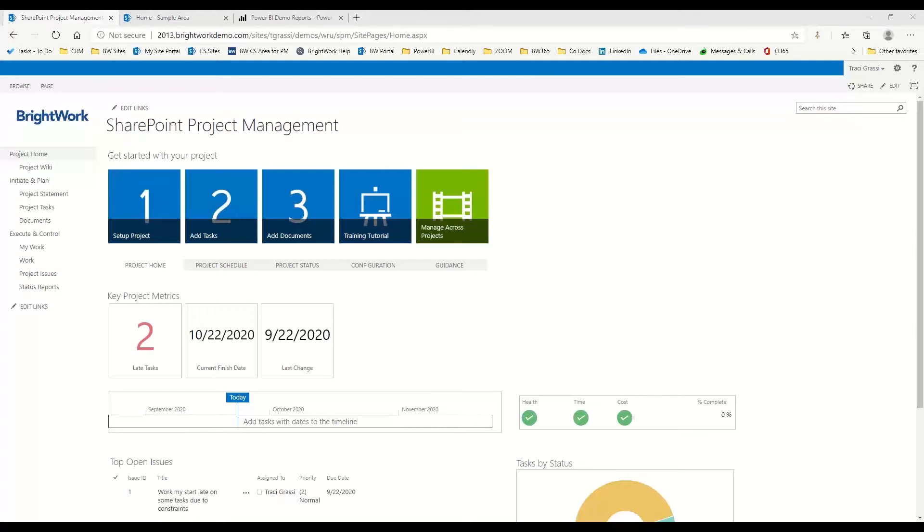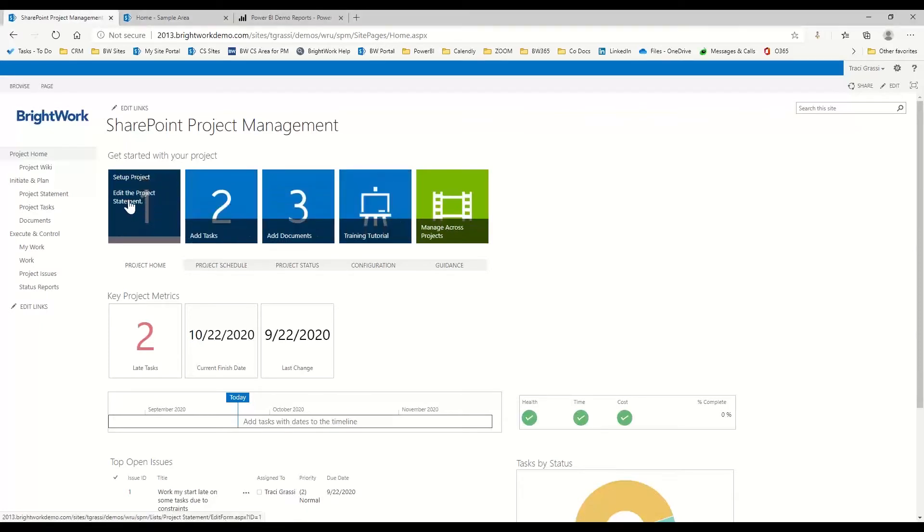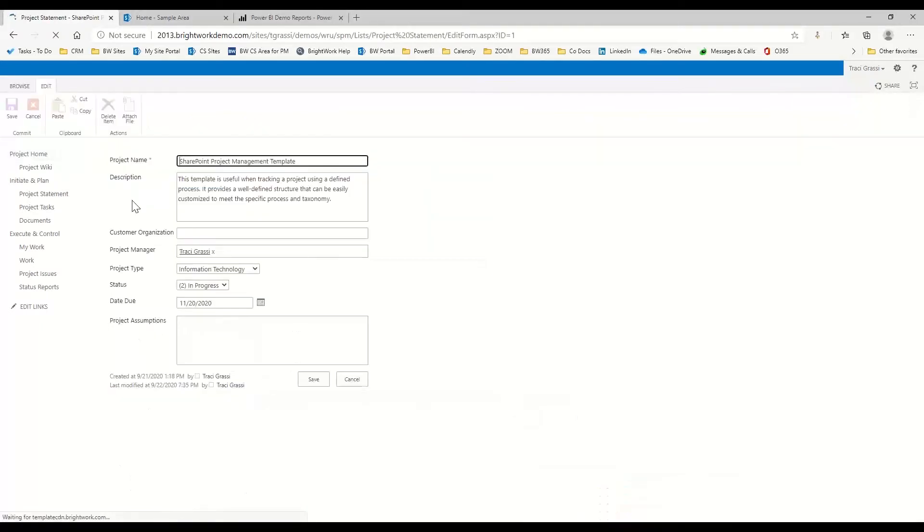So I want to do a quick couple items so you can see how this works. Here across the top is taking us through the steps. Step one would be to set up the project information on my actual project.